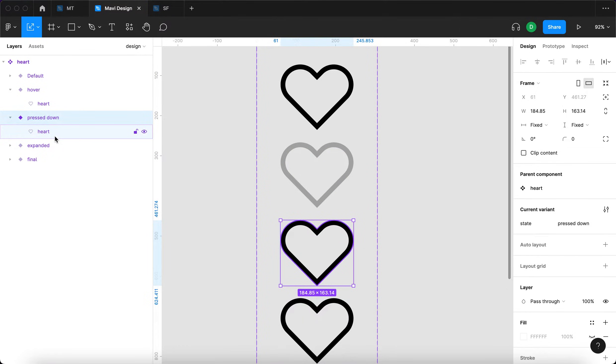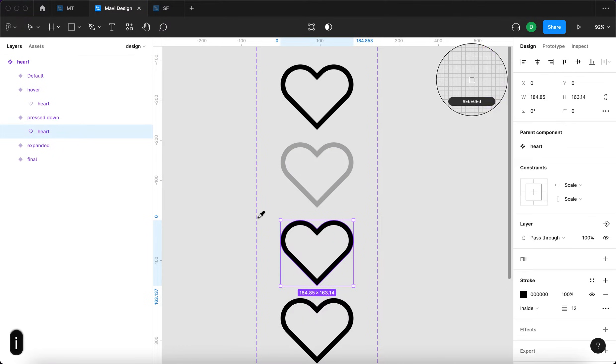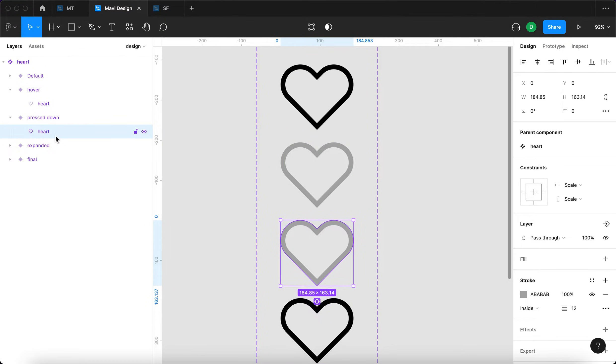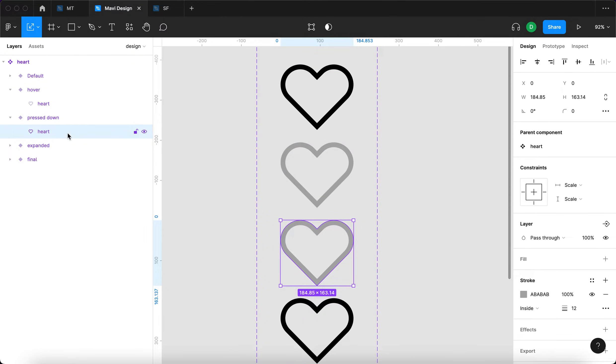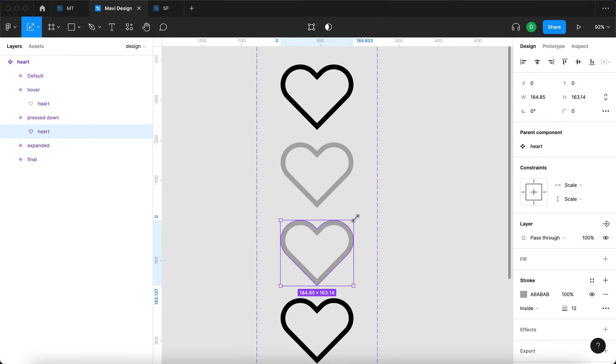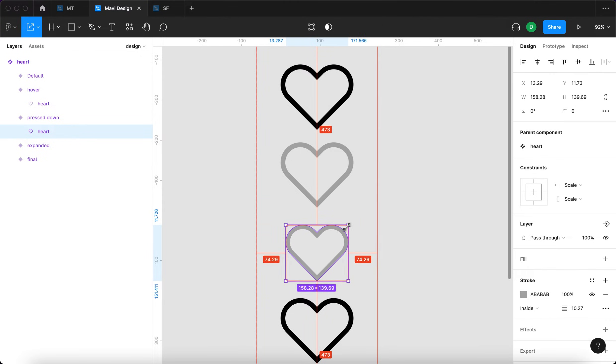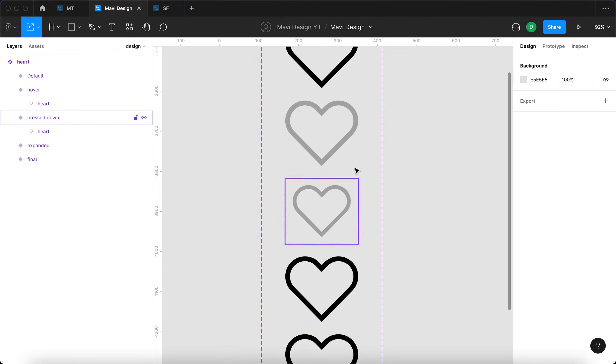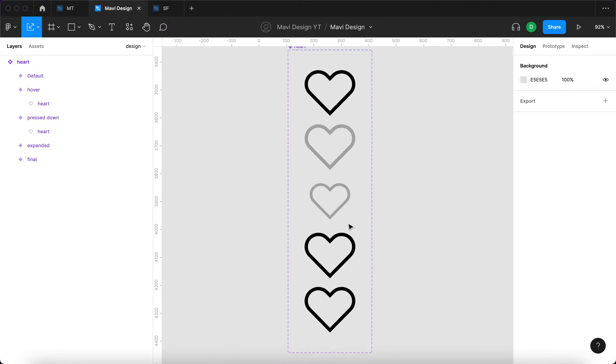The pressed down state is where the shrinking is actually going to happen. So I'm selecting the heart shape and then pressing K to access the scale tool. And with the heart shape in the pressed down state selected, I'm going to do this to push it a little bit as if further away from the user.